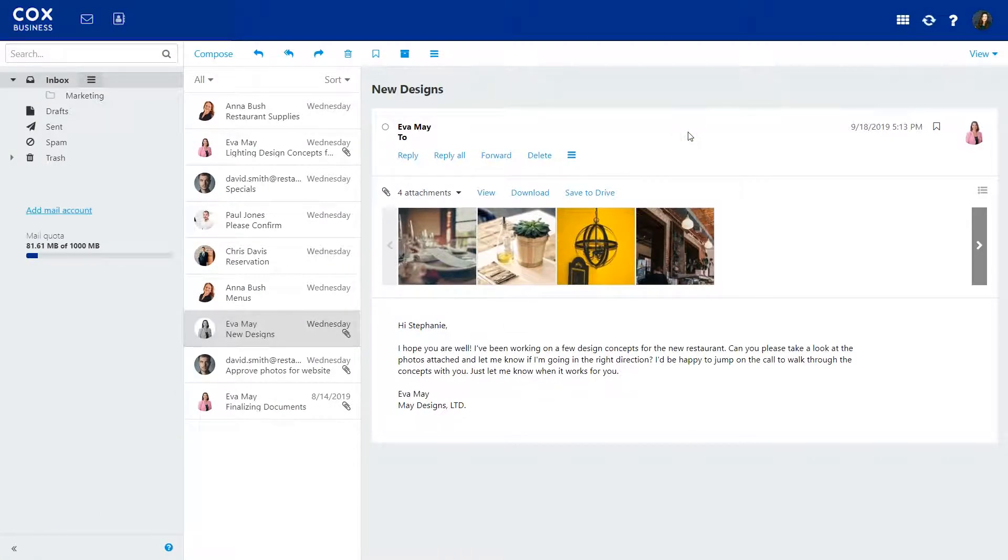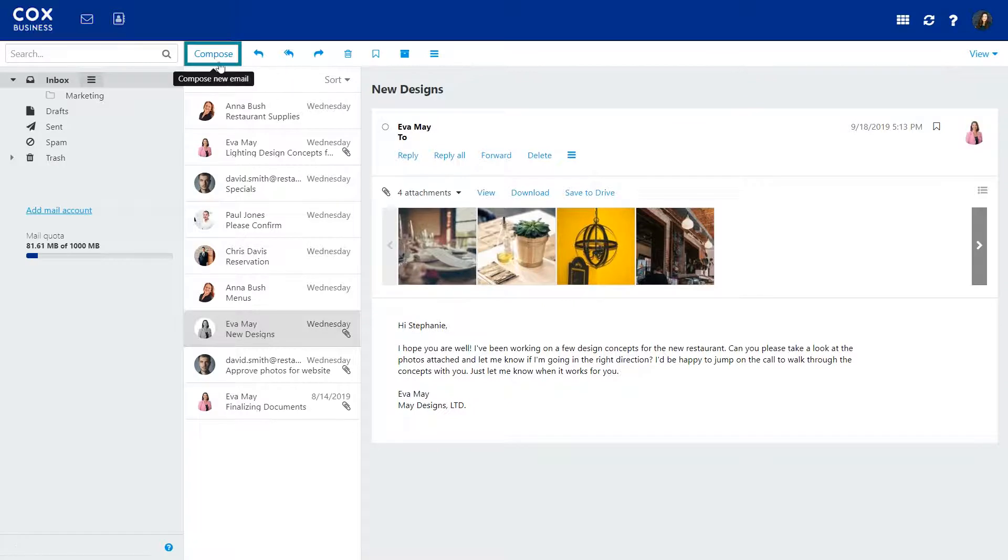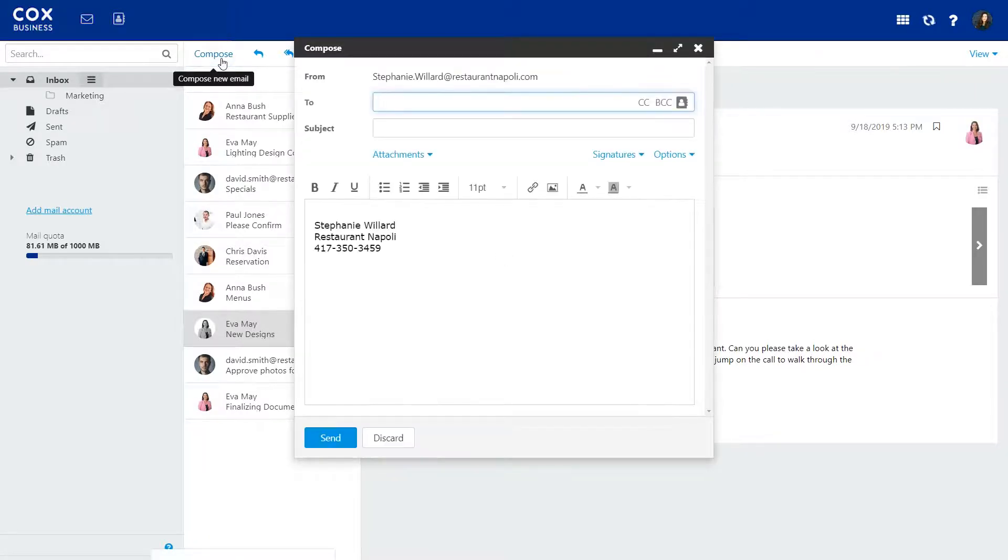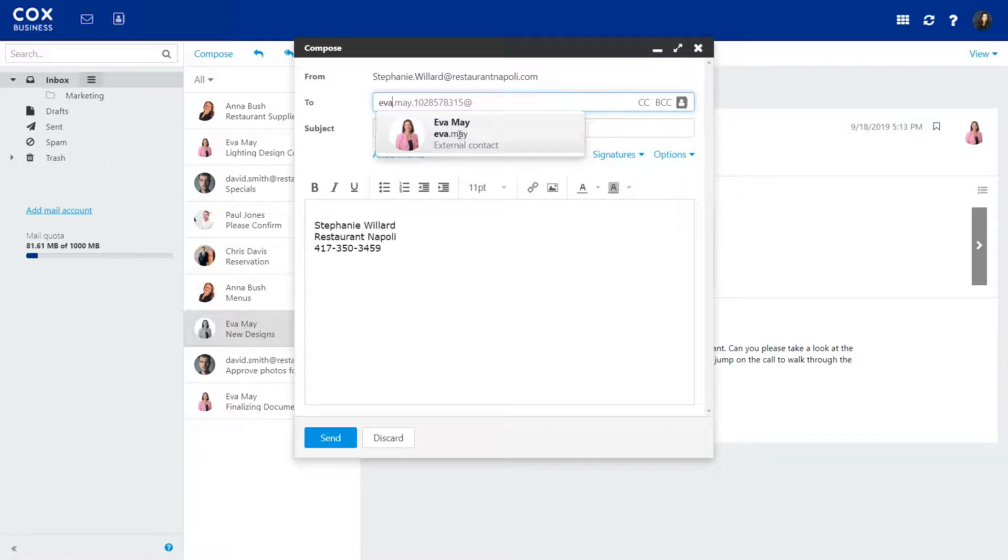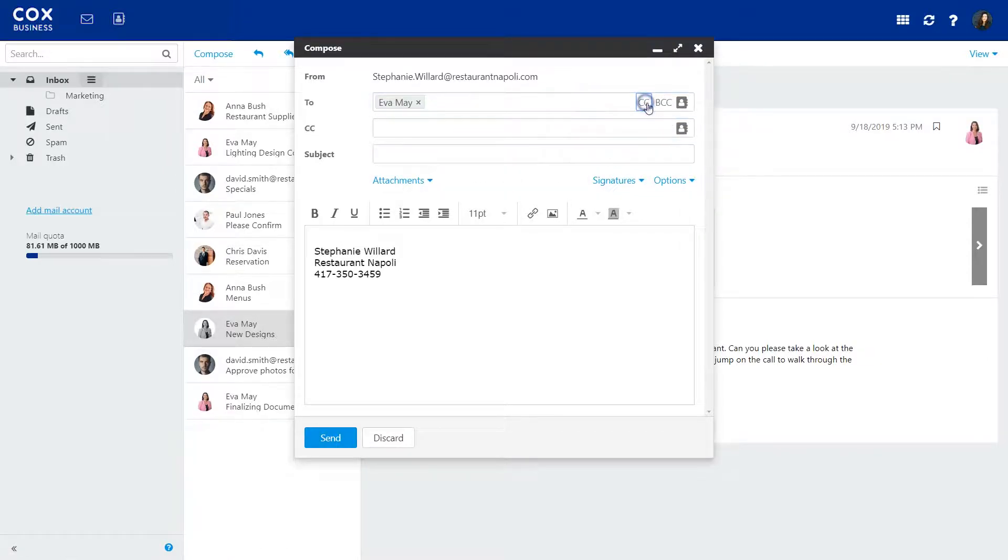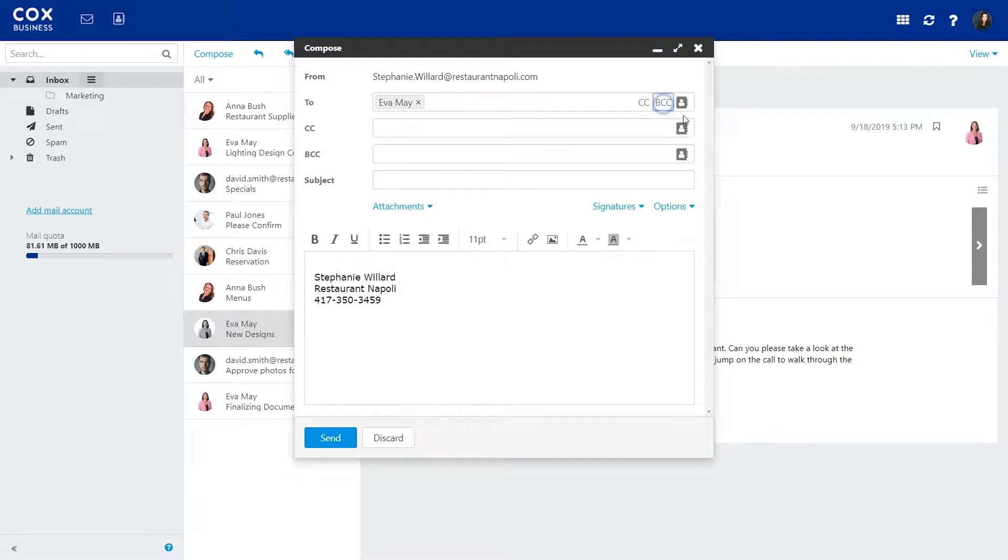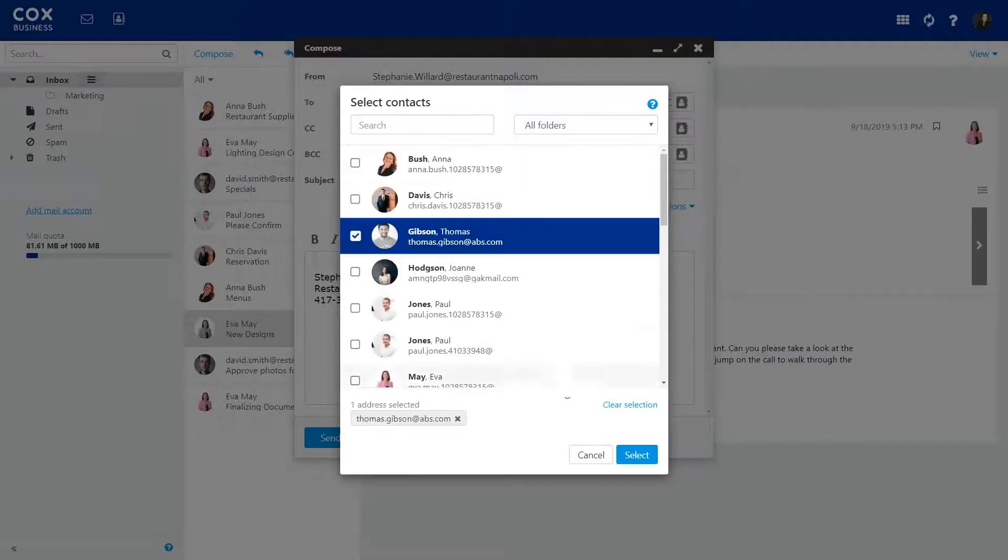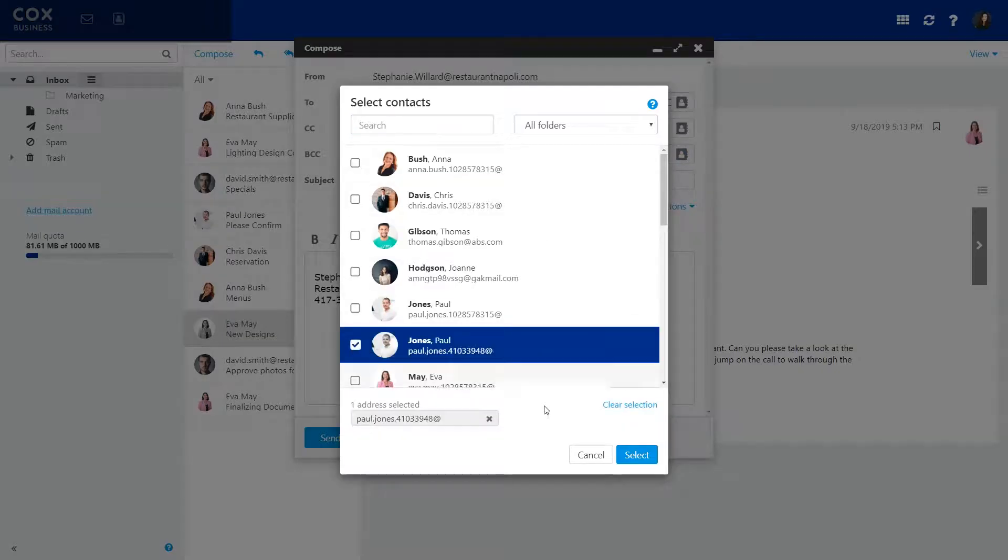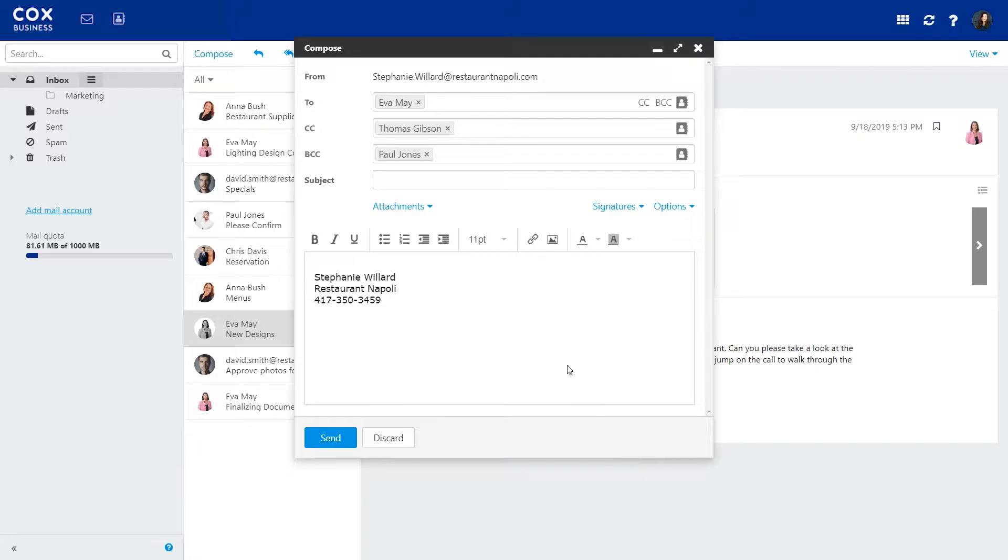To write a new email, click the Compose button. Type in an email address or click To to select someone from your contacts. You can copy or blind copy by clicking here and here. Then, type your email in the box.